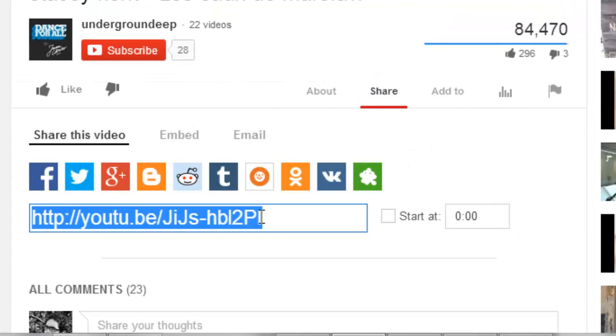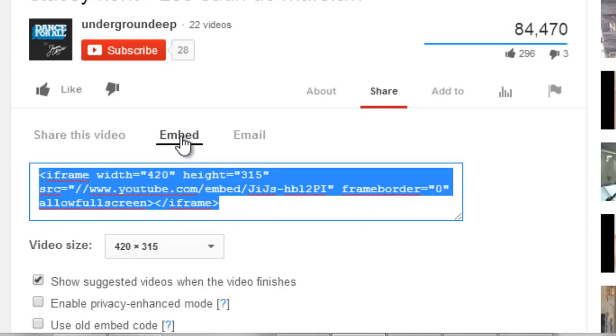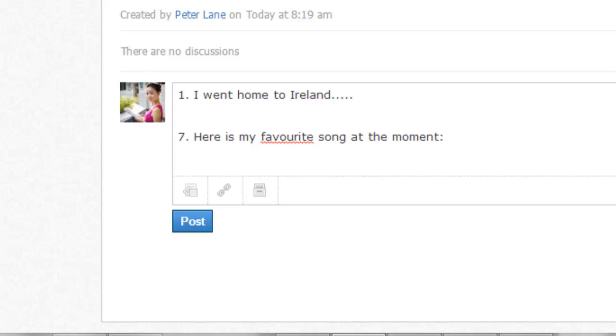Here is the link. You don't want the link, what you want is the embed code. So you click on embed, you copy this information, control C, and then you return to Schoology.